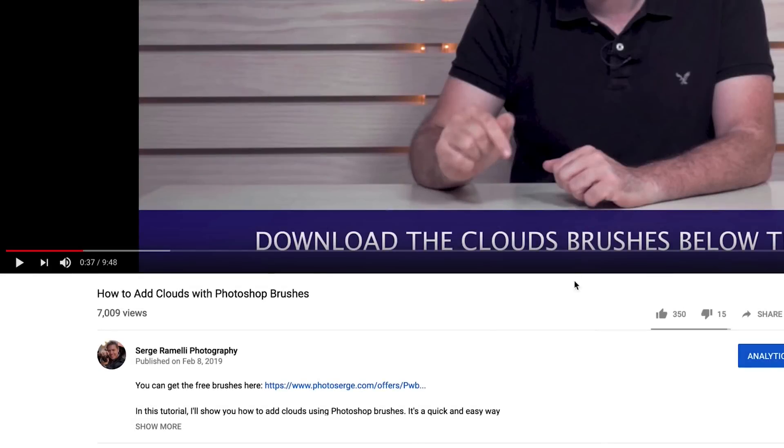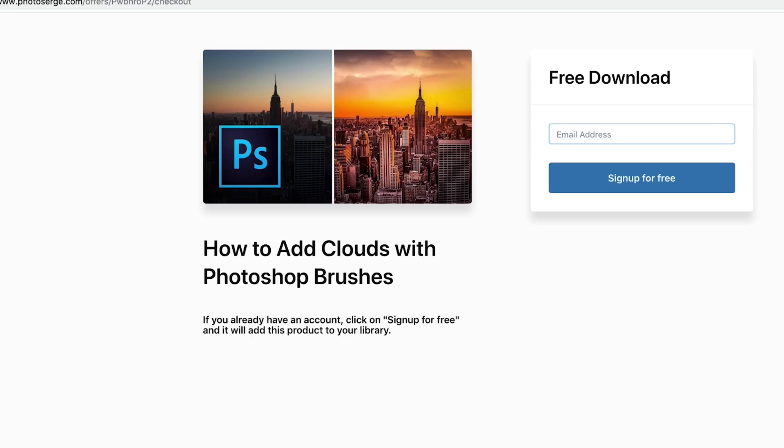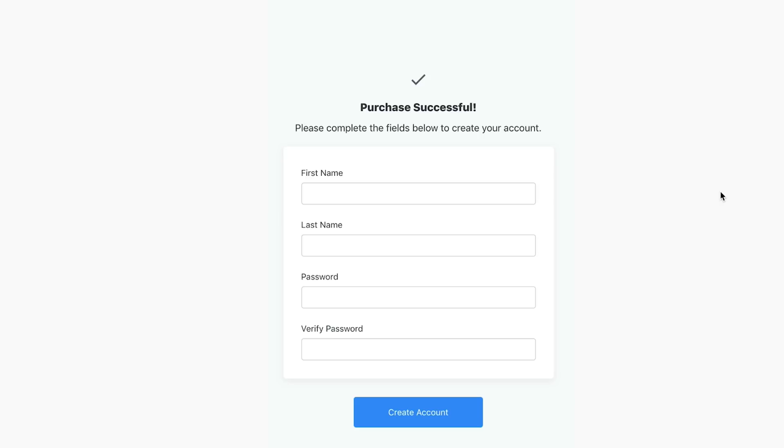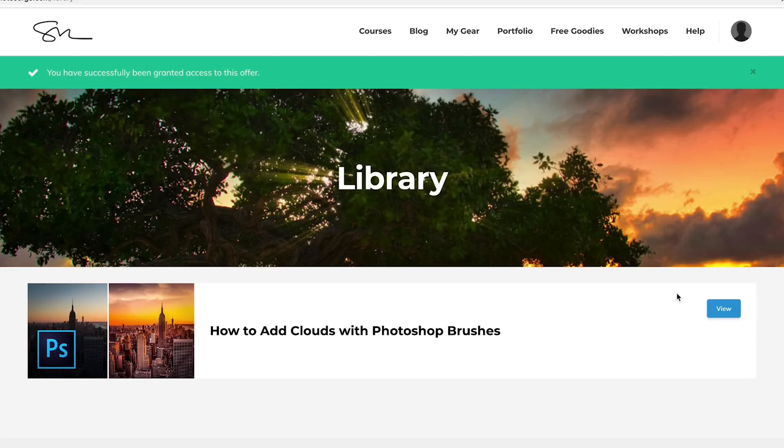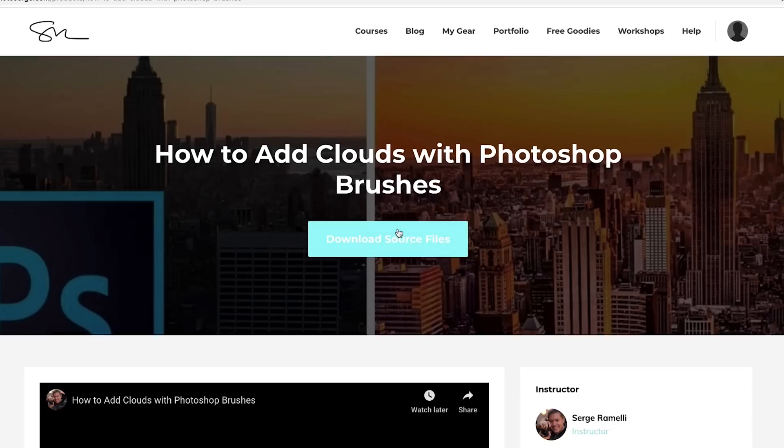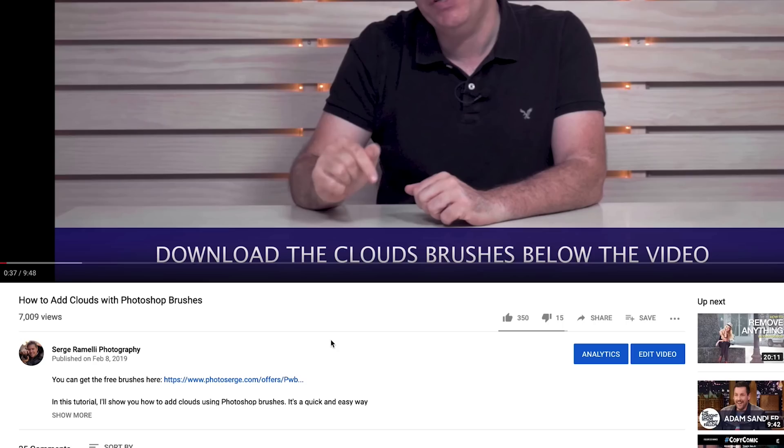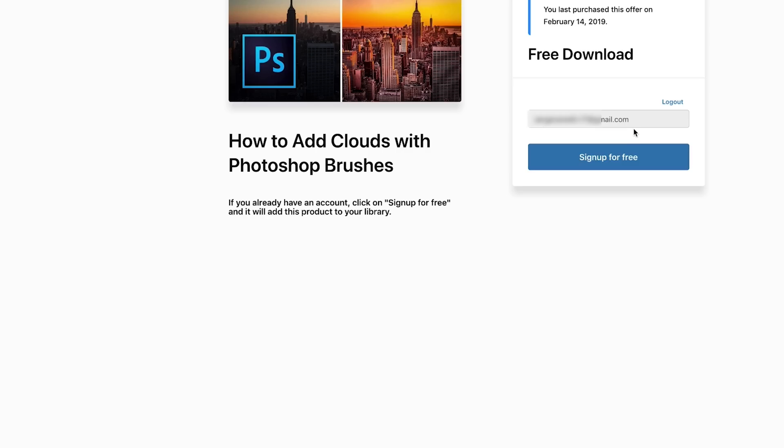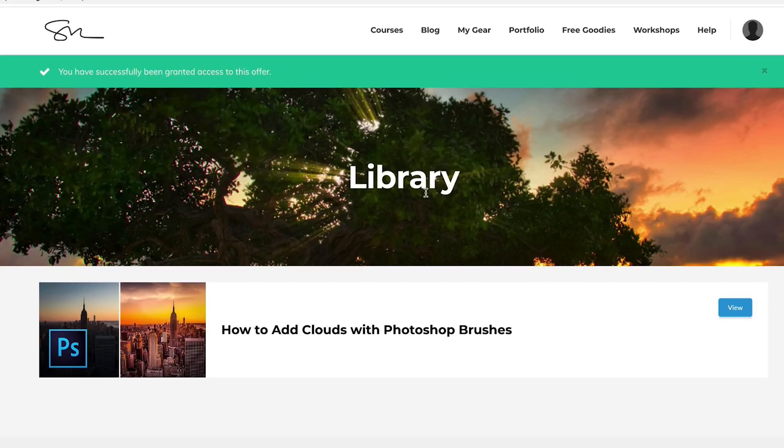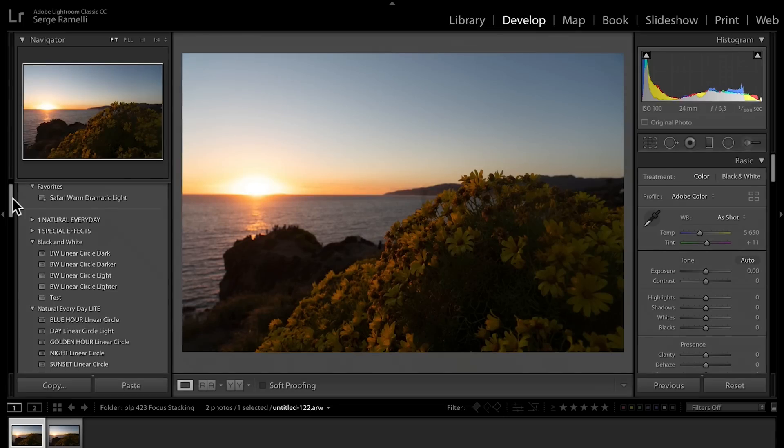To get your assets, click the link that's just below the video, and then you put in your email address. Then you put in first name, last name, and create a password. And boom, you are in. You have the presets and the brushes. You can just click on view, and then you can download the source files. Now, if you're already a member, you click on the same link, you put your email address, and then click sign up for free, and it's gonna take you and just add it to your library. That's all you have to do.